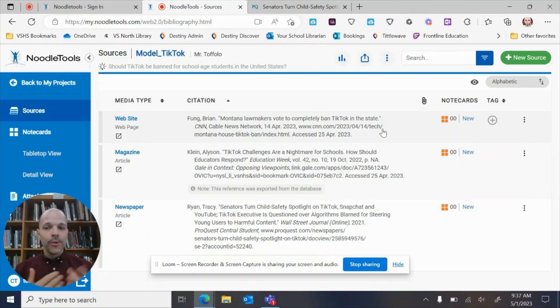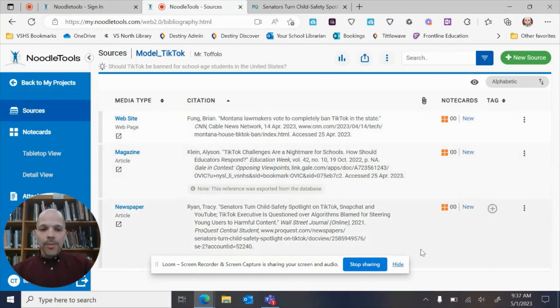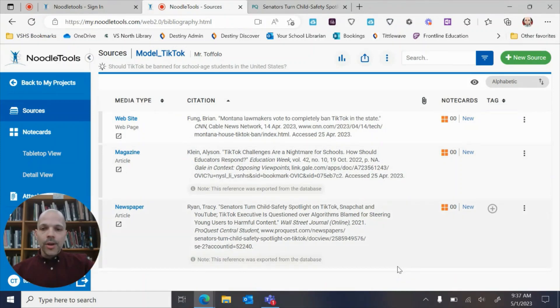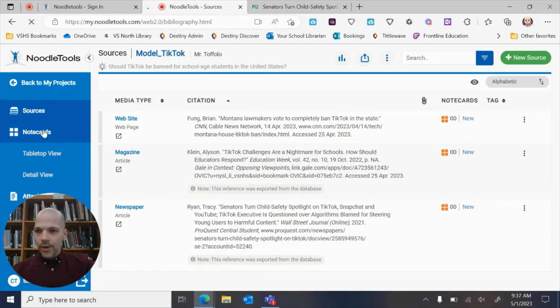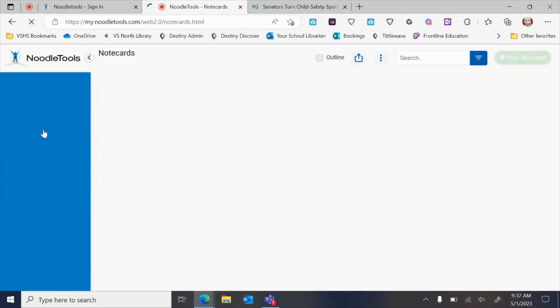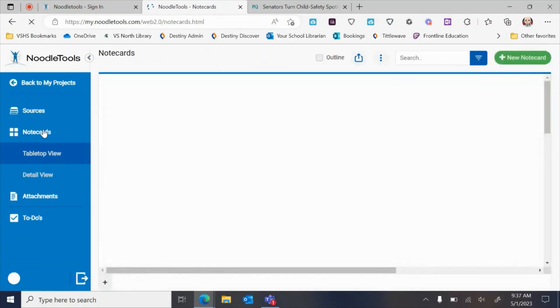So I want to jump into note cards. When I come in here, I'm on Sources. I click on Note Cards right there and you're gonna see the screen change. You'll have Note Cards at the top.